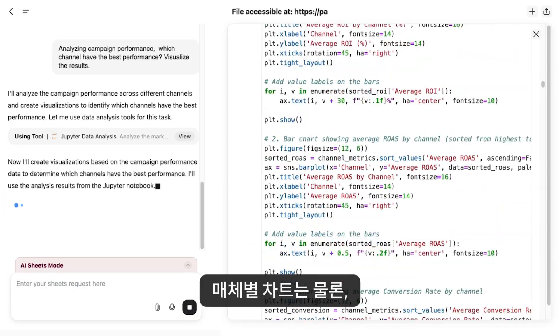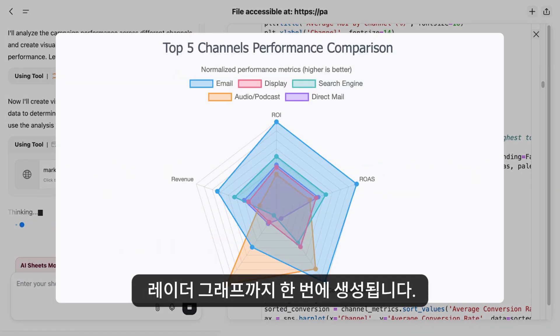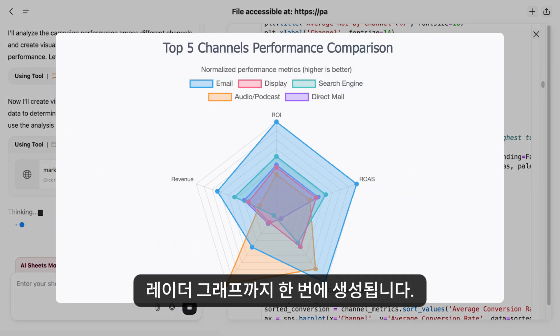GenSpark immediately executes code and applies formulas. It generates not only charts for different channels, but also a radar graph, highlighting email campaigns as the winner.